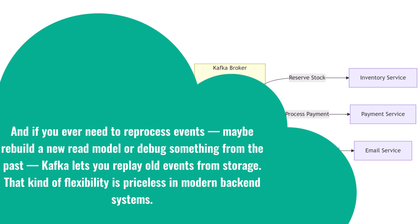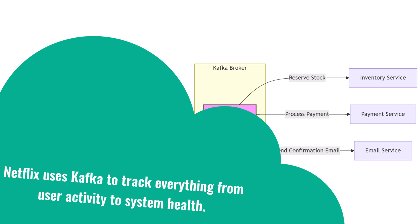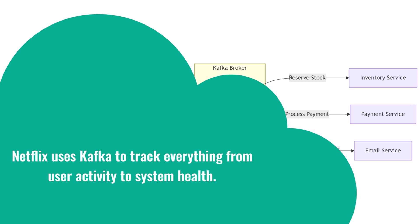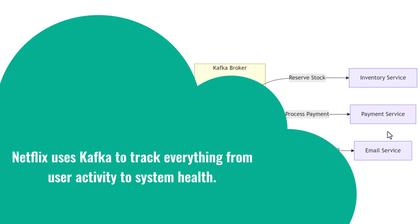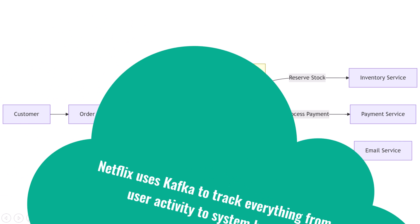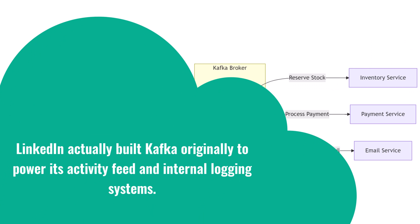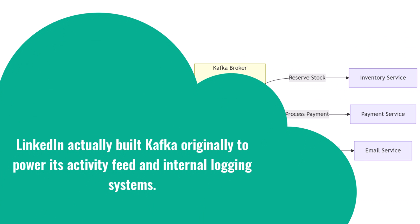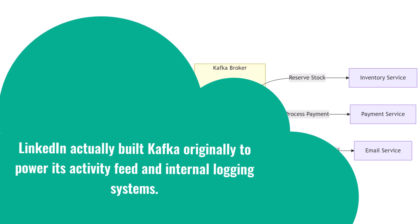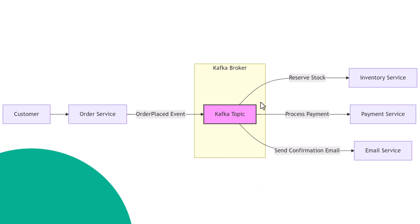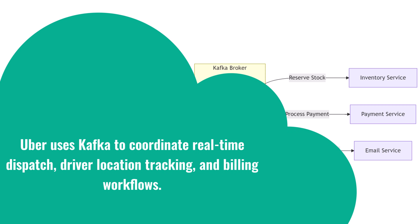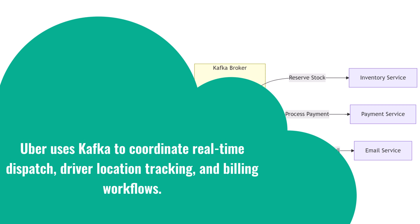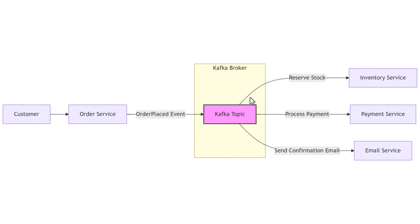Kafka isn't just for startups; it's used everywhere. Netflix uses Kafka to track everything from user activity to system health. LinkedIn actually built Kafka originally to power its activity feed and internal logging systems. Uber uses Kafka to coordinate real-time dispatch, driver location tracking, and billing workflows.